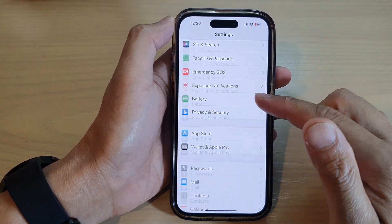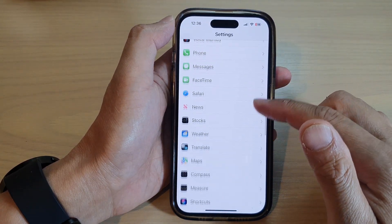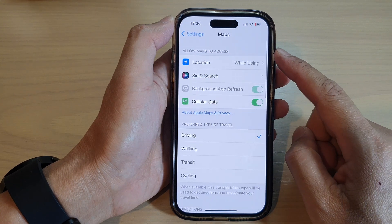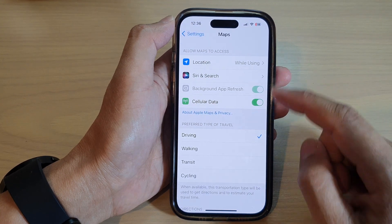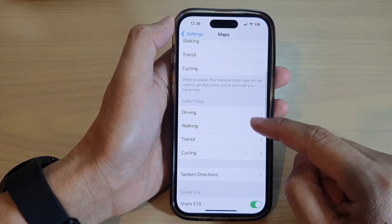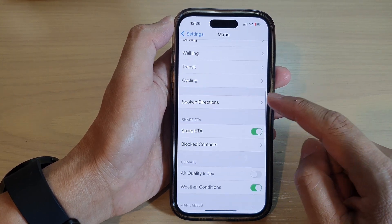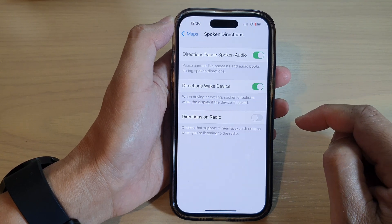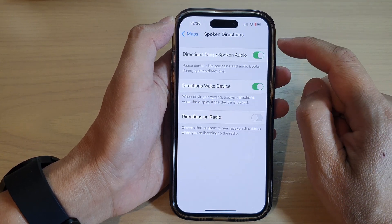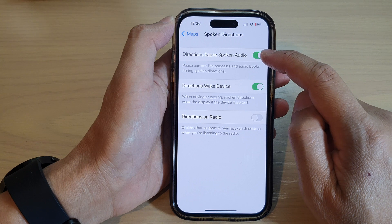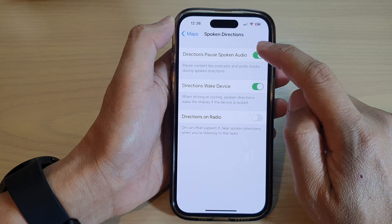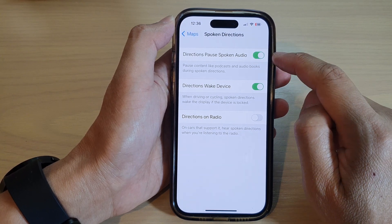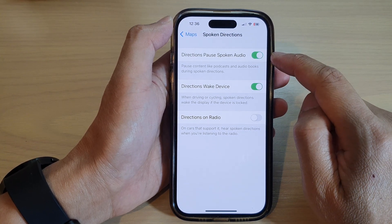Next, scroll down and tap on Maps. In the Apple Maps settings, scroll down and tap on Spoken Directions. At the top, tap on Directions Pulse Spoken Audio — tap the toggle button to switch it on or turn it off.